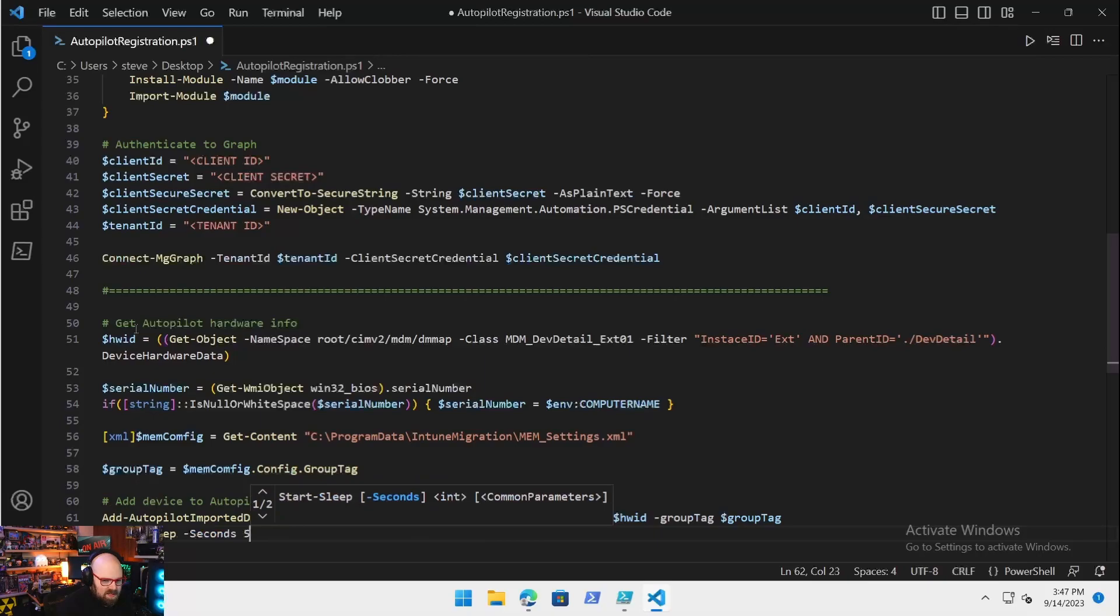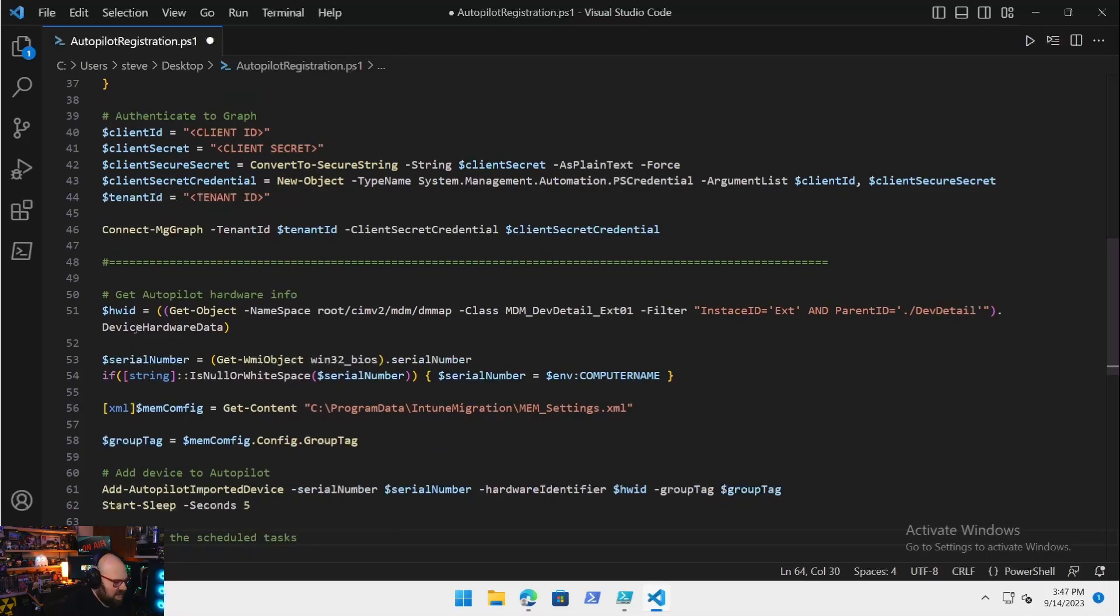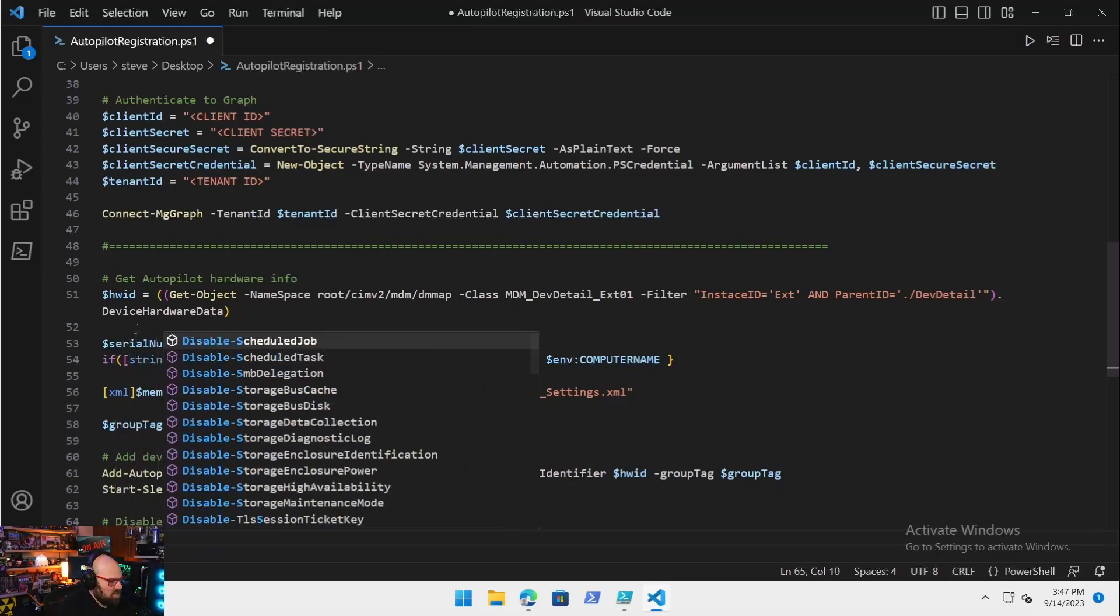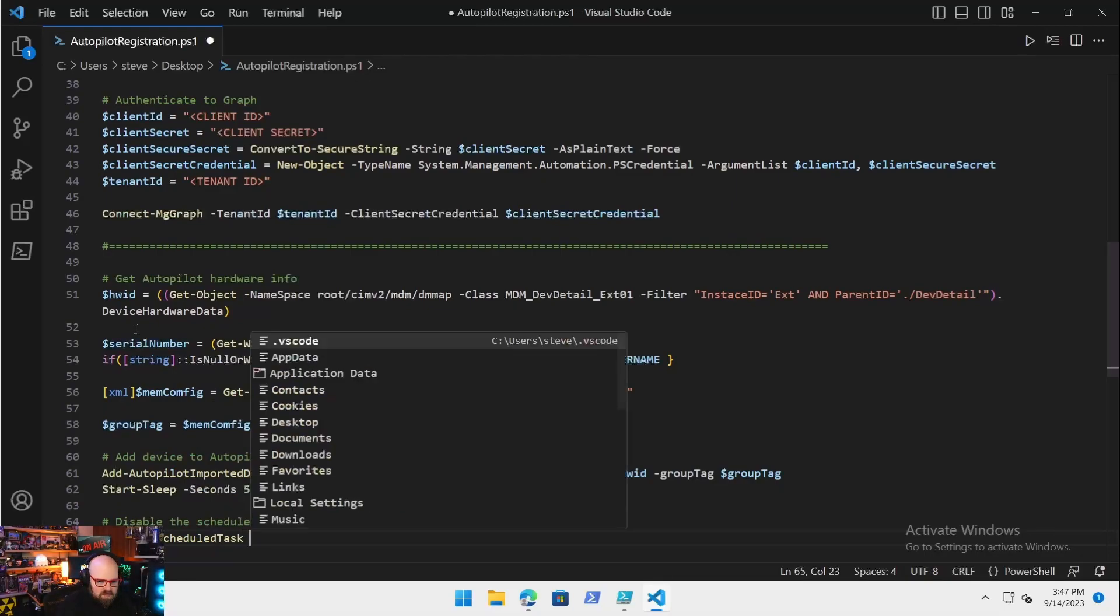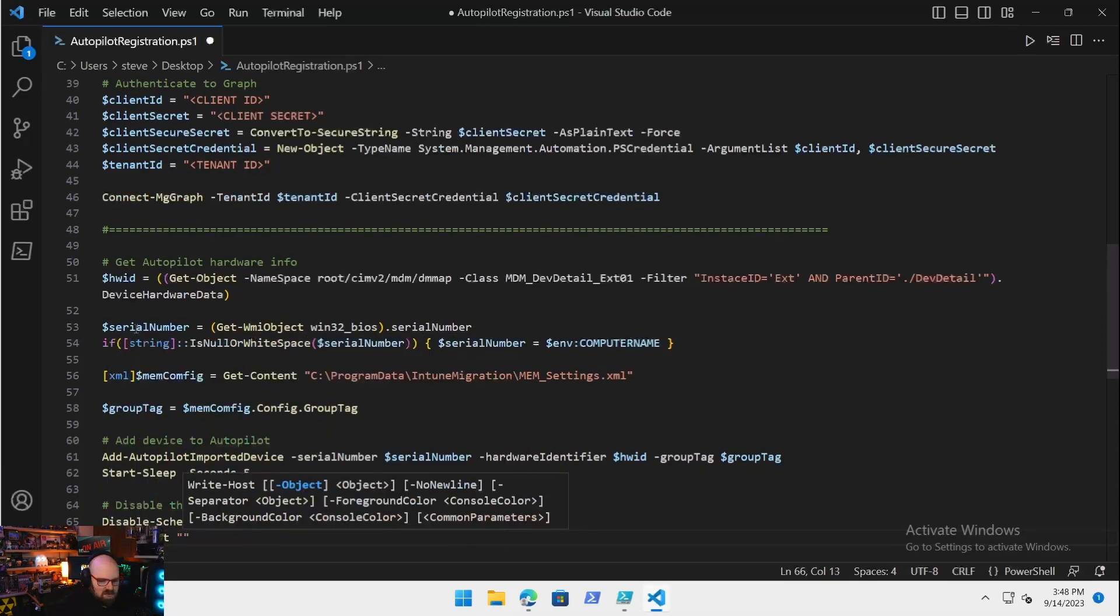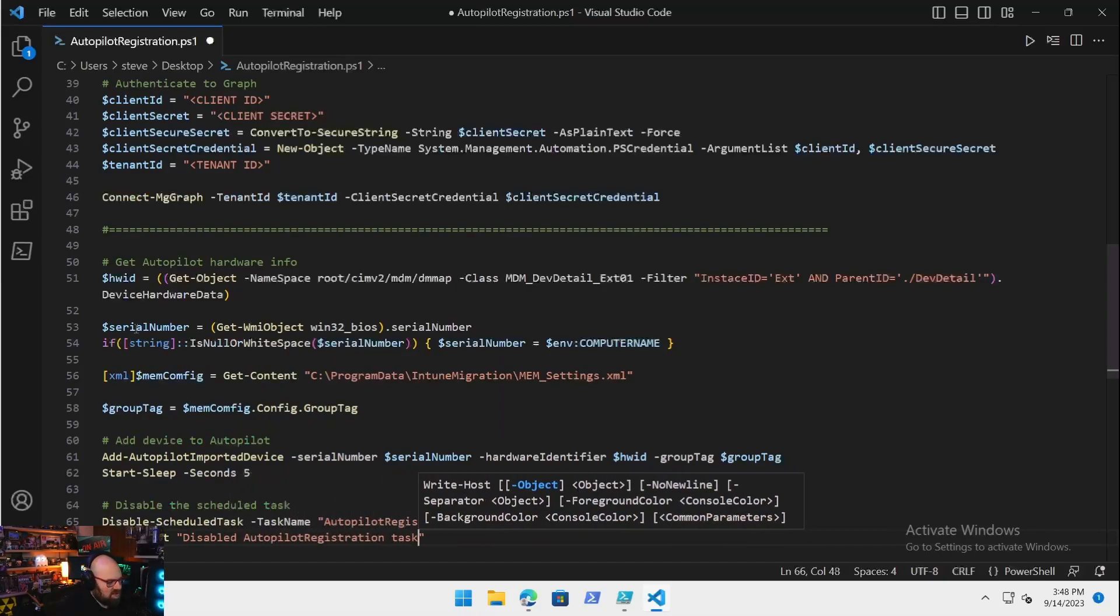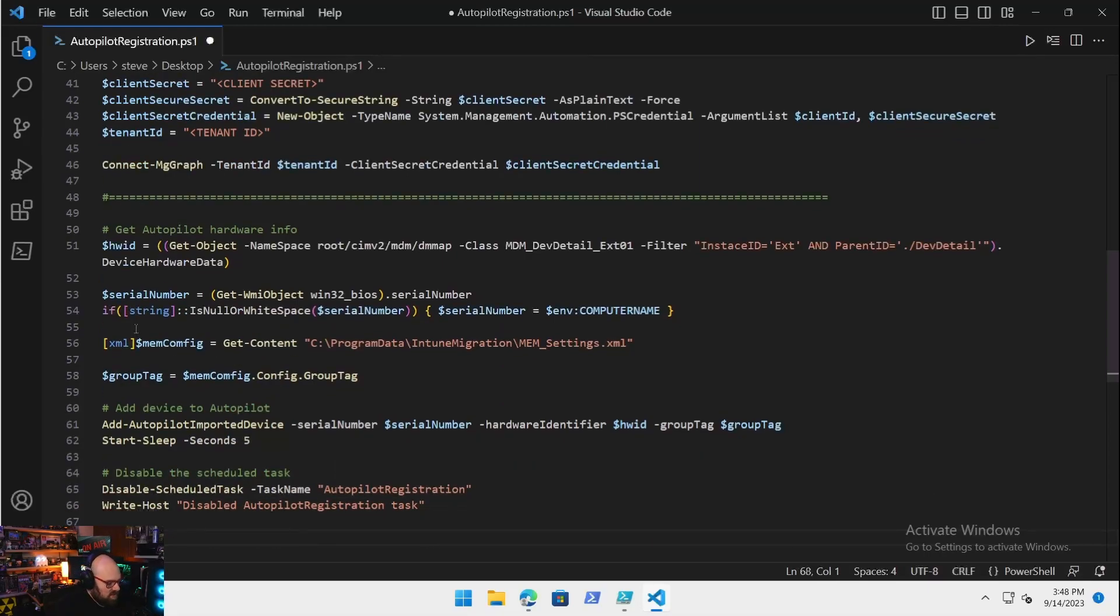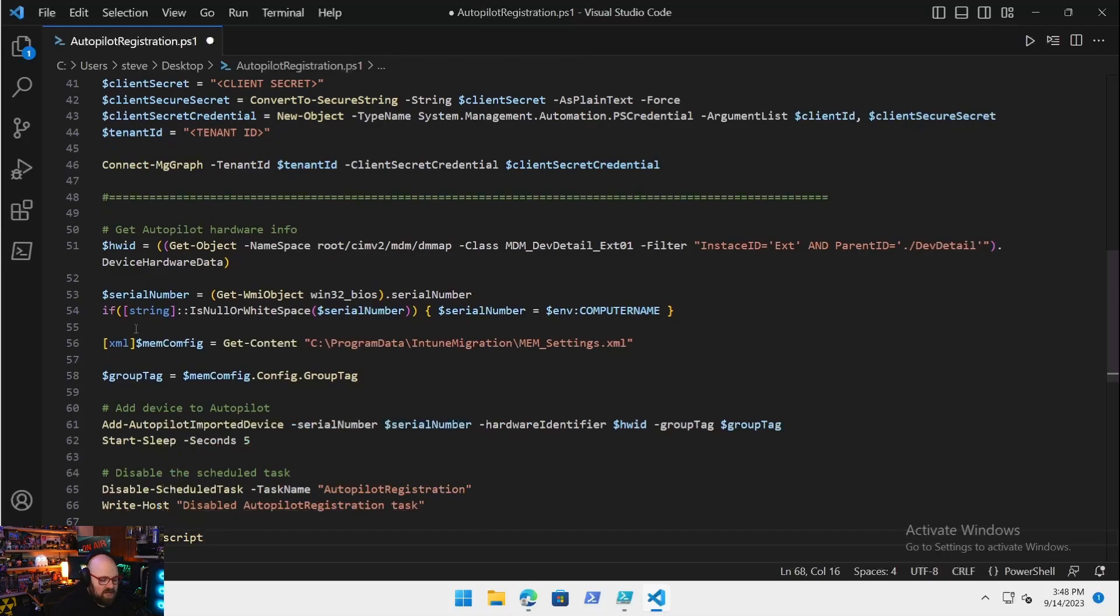Then we will disable scheduled task, as we've been doing with these. Real simple: Disable-ScheduledTask -TaskName Autopilot Registration, and then we can pipe that out here. Disabled Autopilot registration task. And we can stop the transcript.